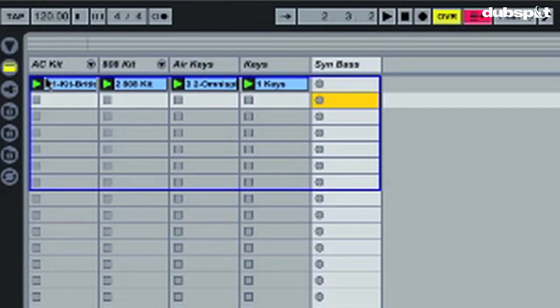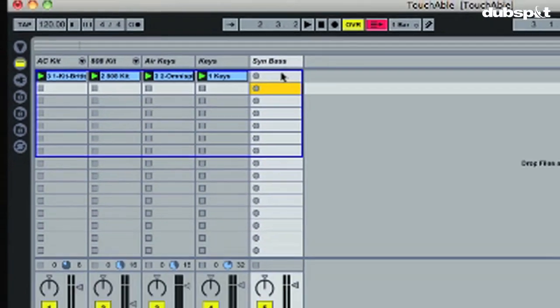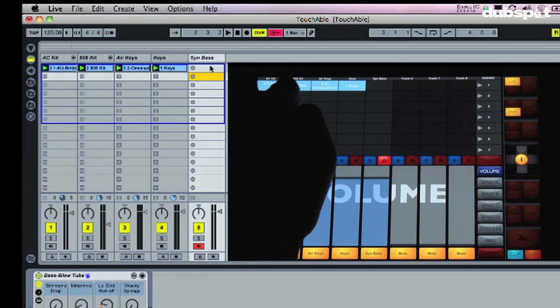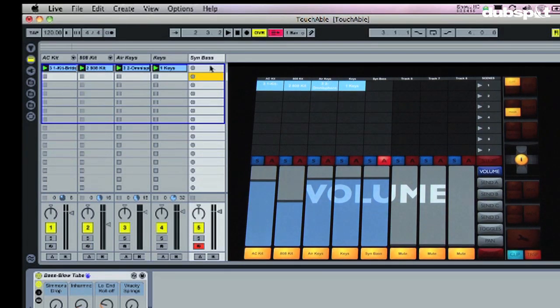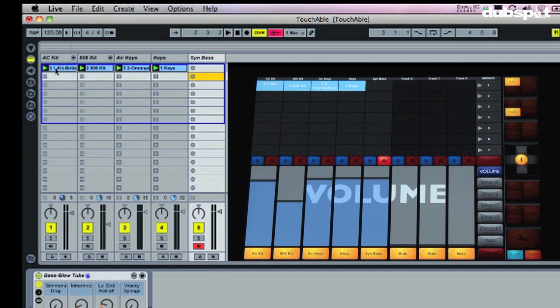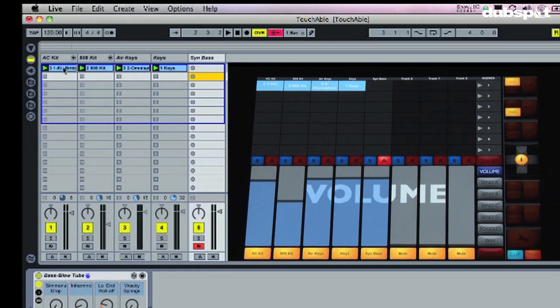So you can see on the computer I've got the AC Kit, the 808 Kit, Air Keys, Keys and Send Base, and I've got the same thing going on here with my iPad - AC Kit, 808 Kit, Air Keys and Send Base. And you can see I've got my clips set up here already as well. I've got some clips that I made for this set, just a chill out little set.